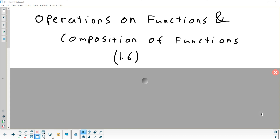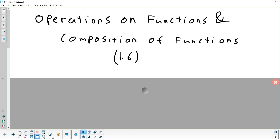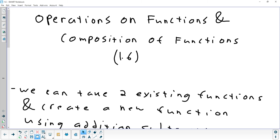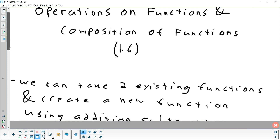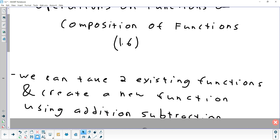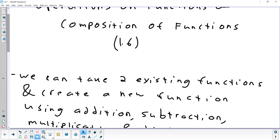The last section we're going to look at for this week is 1.6. Basically, what's in this section is how we can take two different functions, two different formulas, and combine them together to create a new formula.